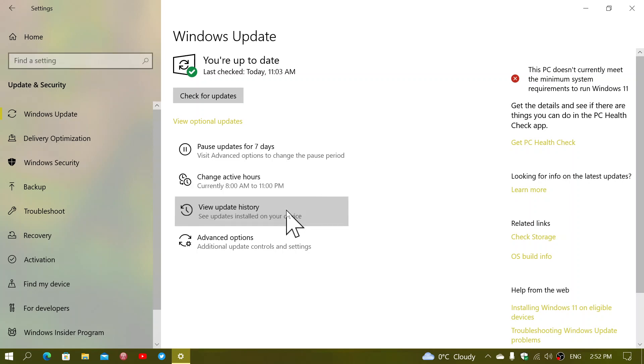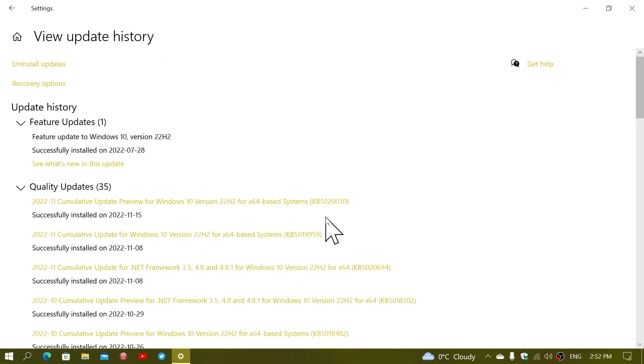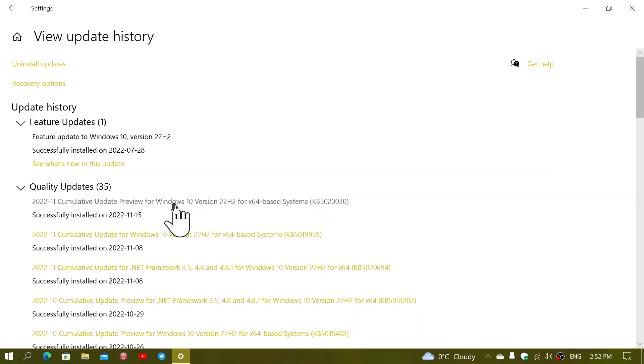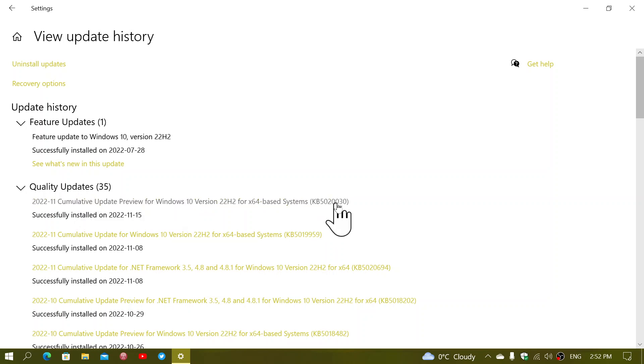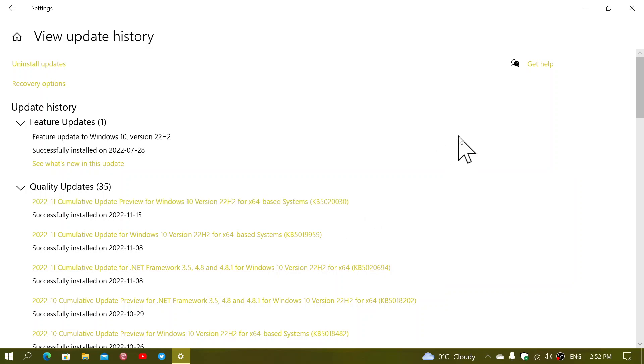If I look at my update history, I'm going to see here that the preview update was installed today November 15th, KB5020030. This is the optional update for bug fixes with no security updates in here.